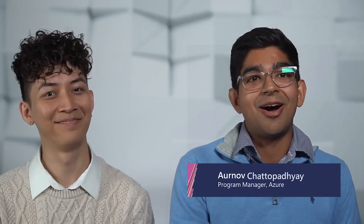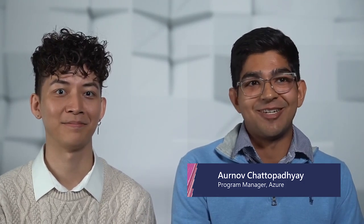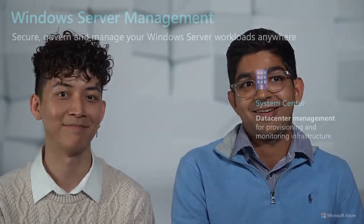Hi everyone. I'm Arnav Chendhapadhyay, a PM on Azure Arc Enable Servers. Hello, my name is Chung Tran, and I'm the PM on Windows Admin Center. We're so excited to be a part of this year's Windows Server Summit. Together, we'll be hosting the session on securing and managing your Windows Server infrastructure anywhere.